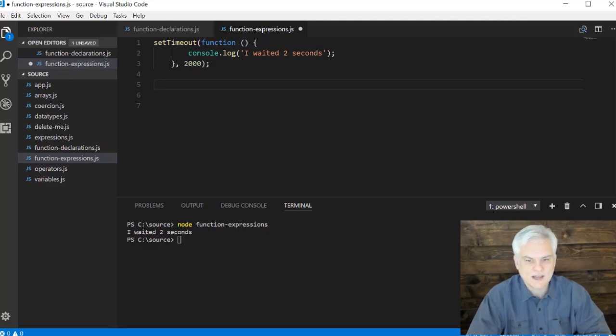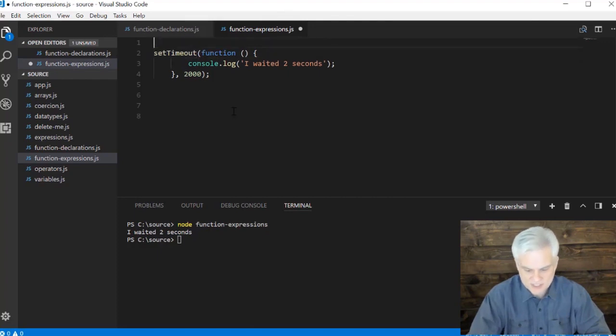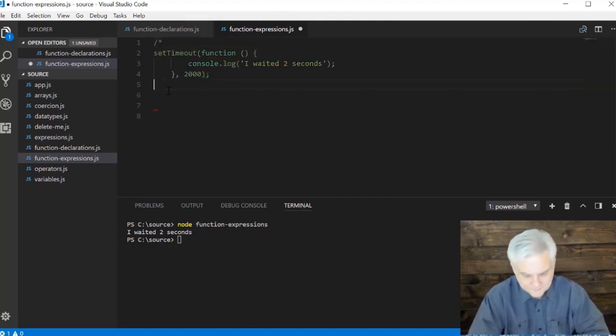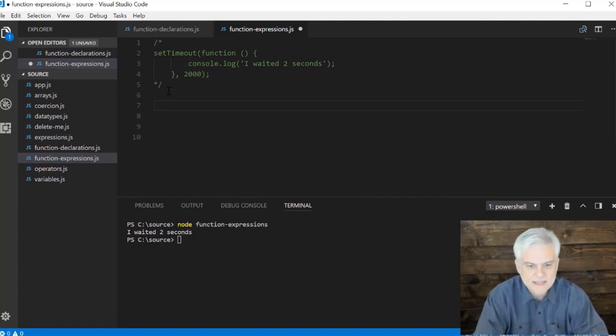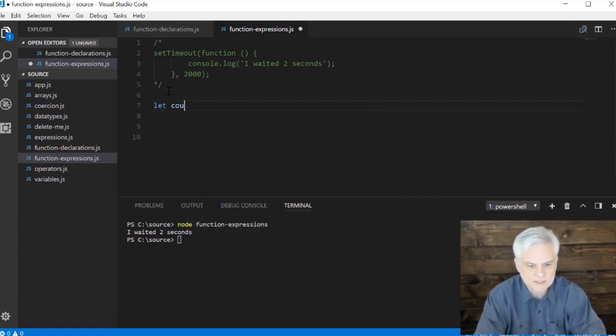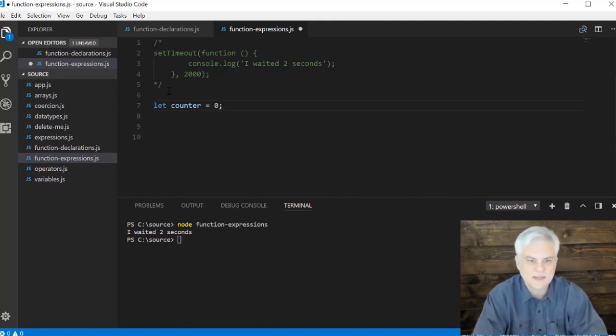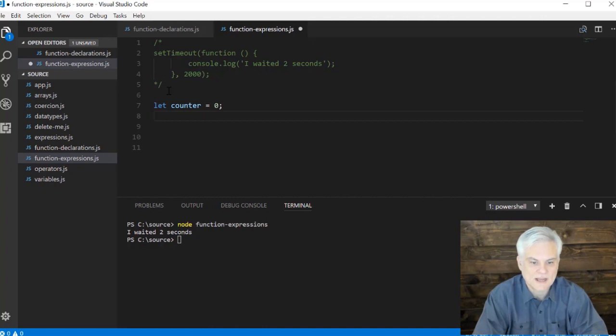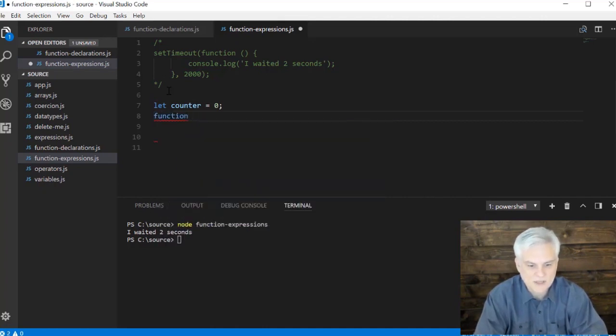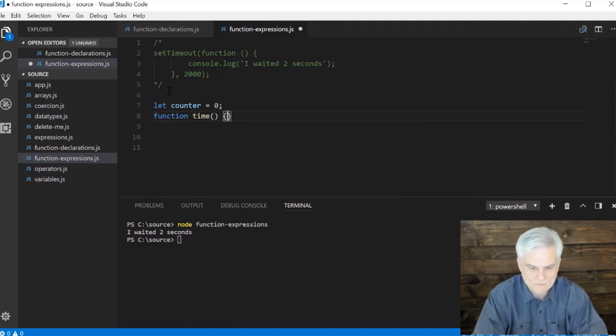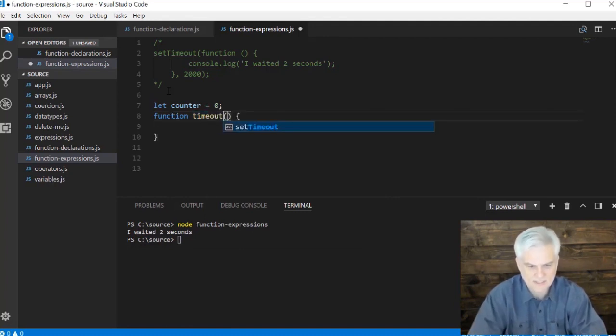Let's move on and talk about using both the function declaration and a function expression to do something just a little bit more interesting here. Same basic idea here, but what I want to do is start off with a counter. This will count the number of times that we actually execute our function expression. I'm going to start with a function on the outside, function timeout.